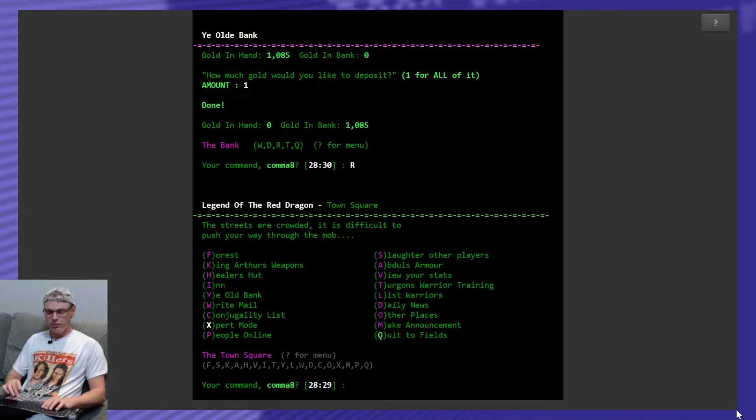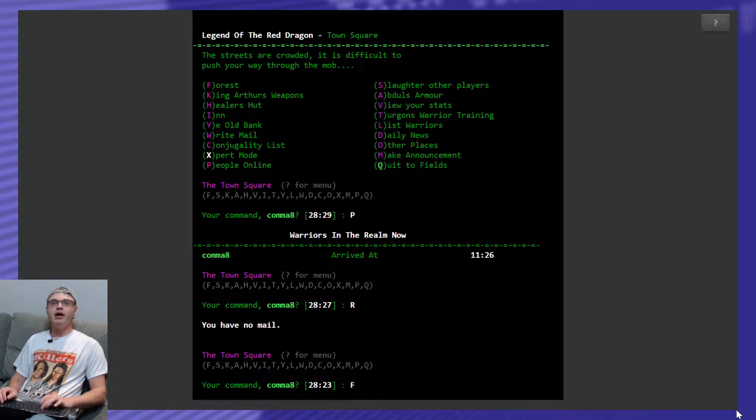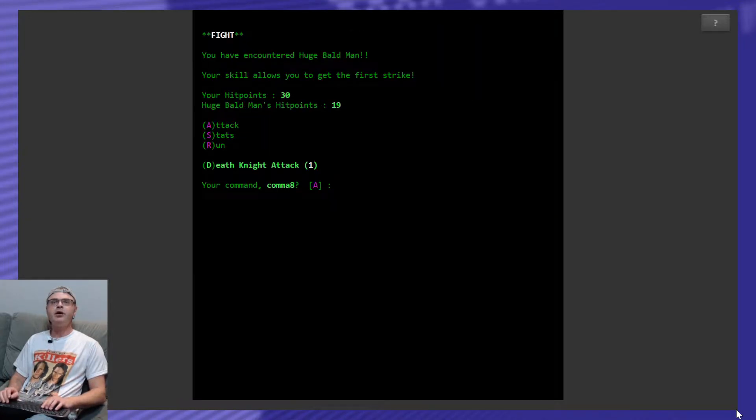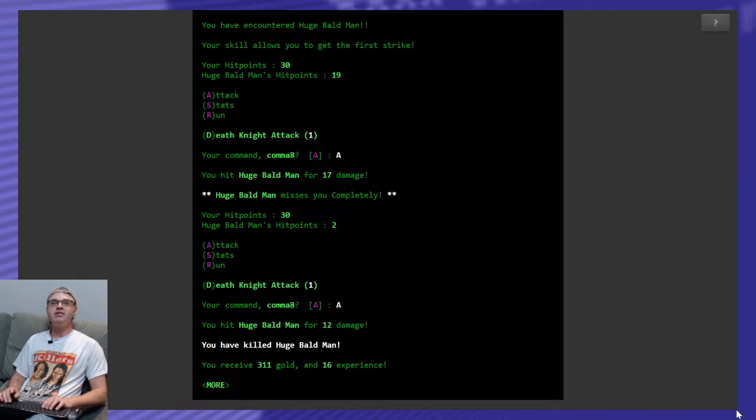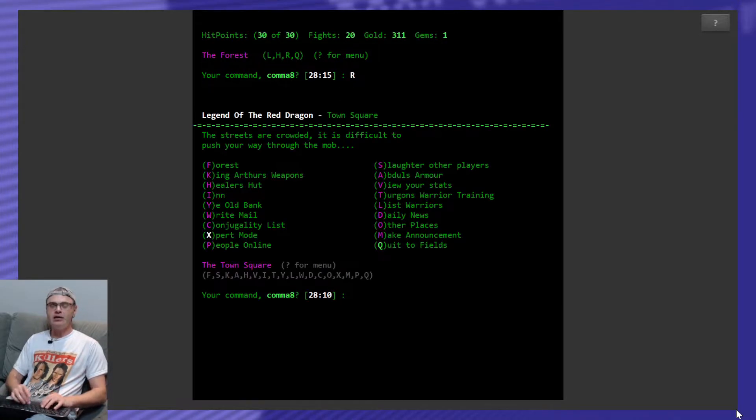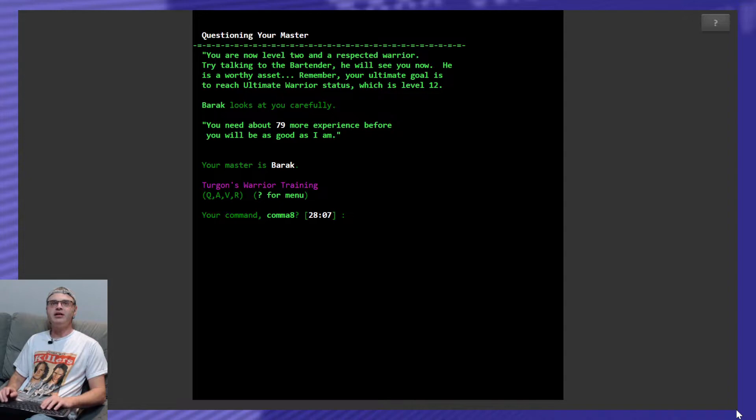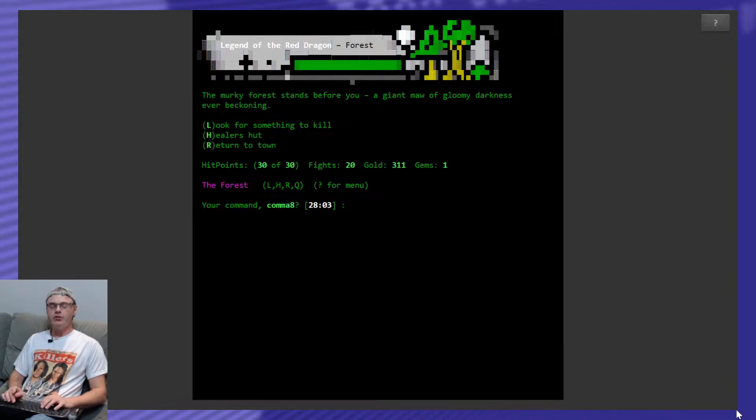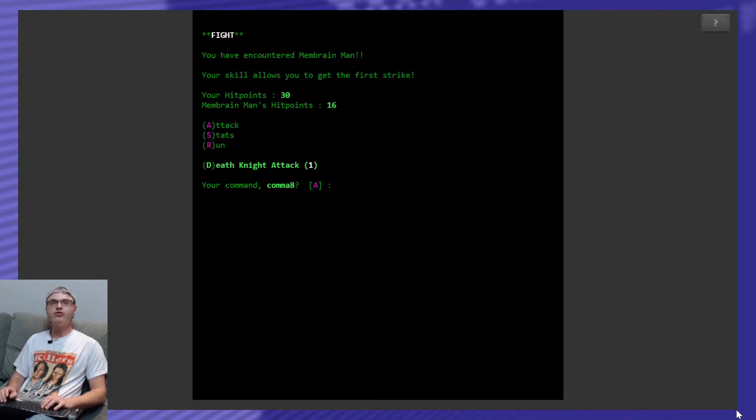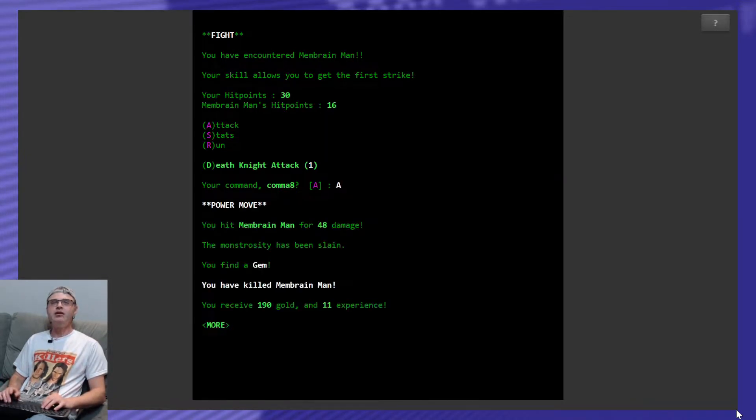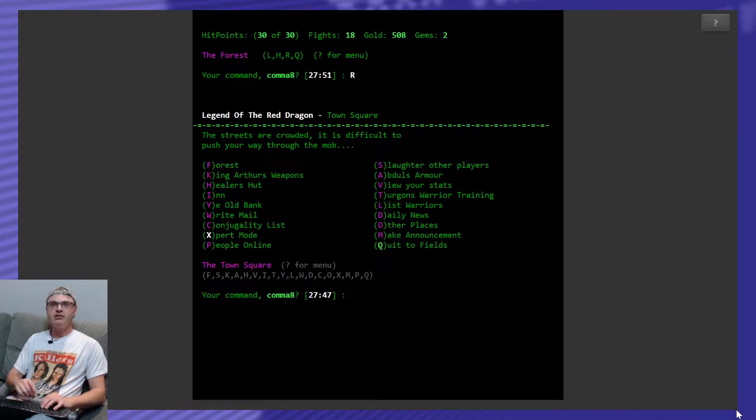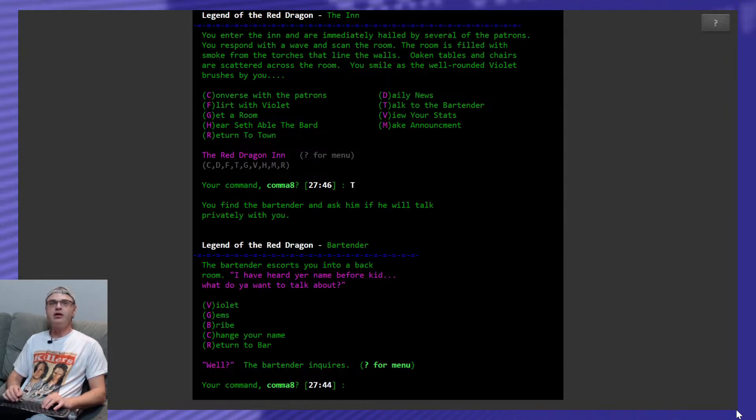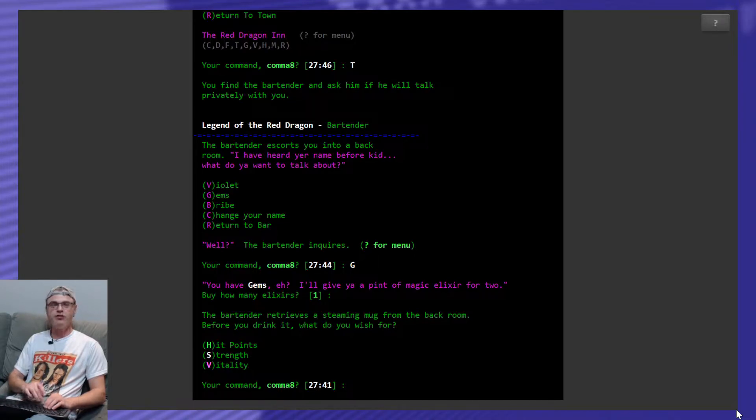Is anybody online? People online. No, it's just me tonight. Alright, back to the forest. Look for something to kill. A huge bald man. Misses me completely. I got him for 17 and he's dead, too. Let's quickly go back into the training area. Question my master. 79 I need. Alright, getting closer. Forest. Look for something to kill. Rude boy. No threat. Look for something to kill. Membrane man. I have no idea what that means. What would a membrane man mean? Anyways, he's dead. Found a gem. I think I got two gems. Yep. Back into the inn. And we're going to talk to the bartender. We're going to trade in our gems for an elixir. And we're going to put it towards vitality.